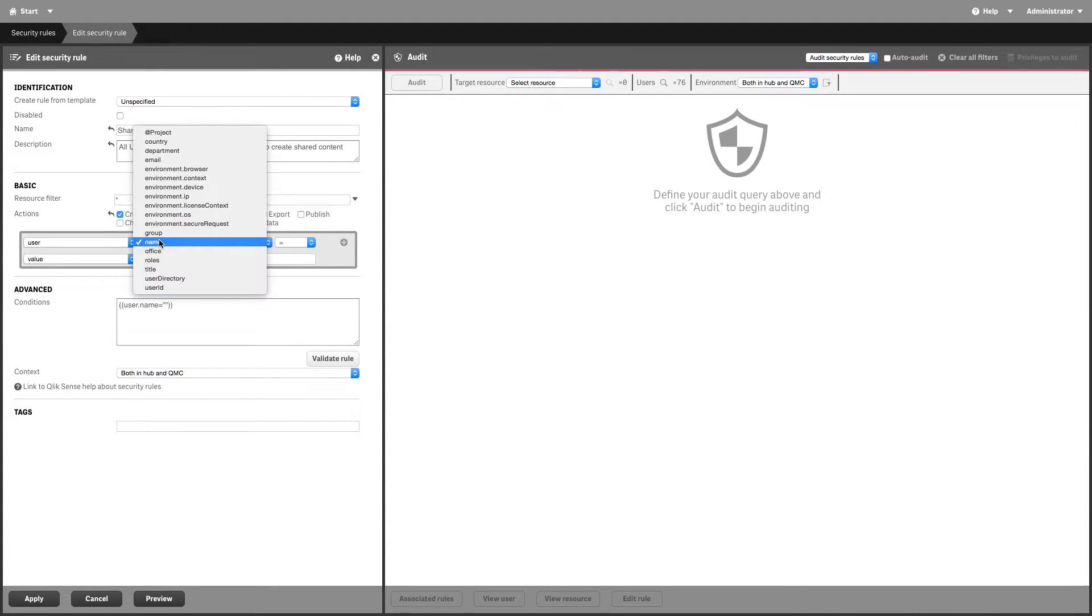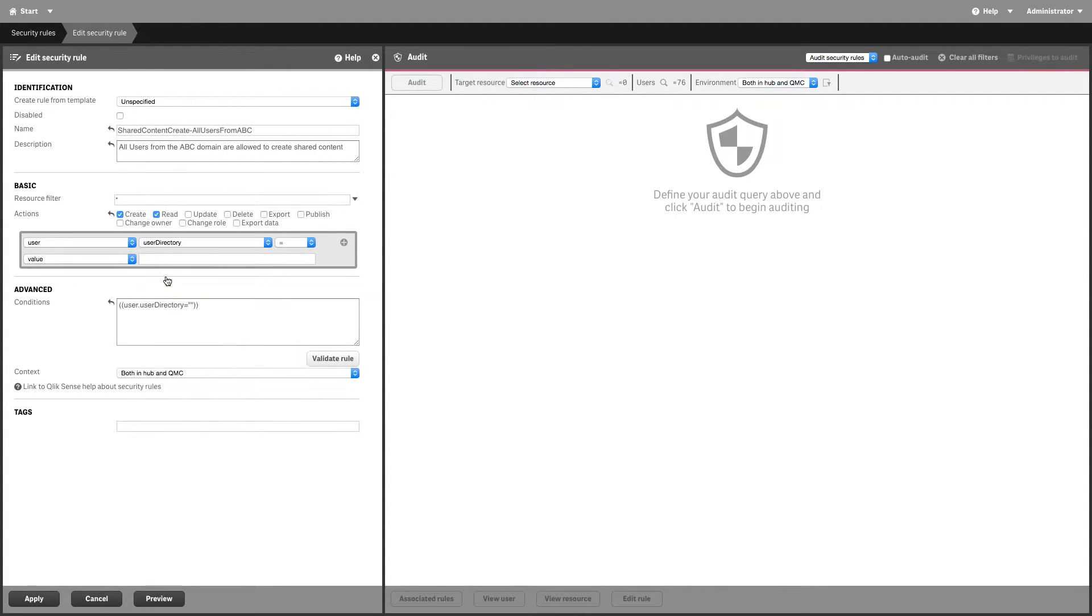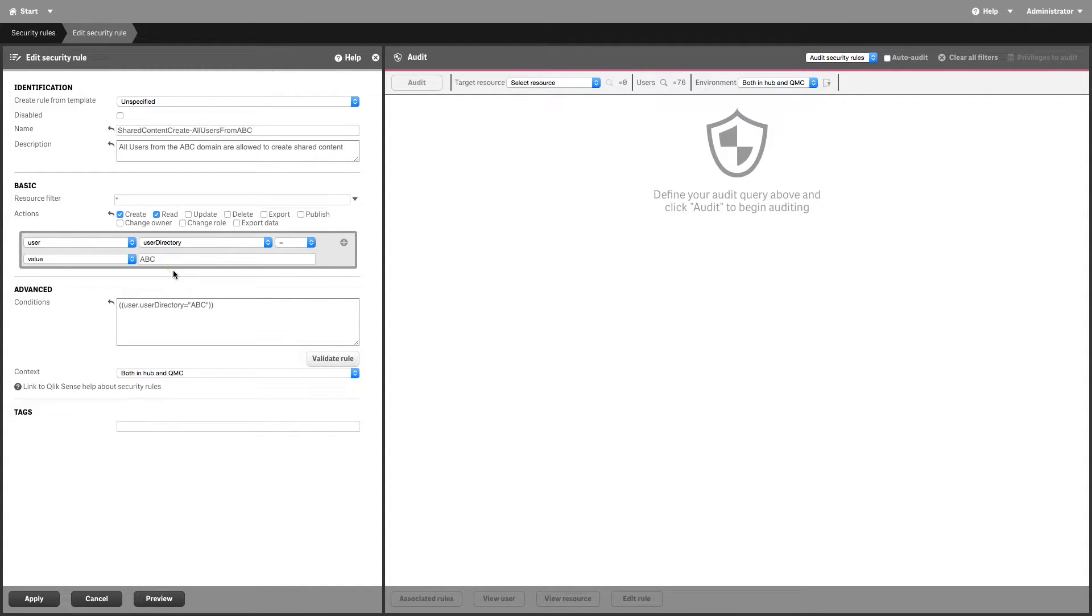Complete the action rule definition by selecting the user directory and the name of your authentication user group.